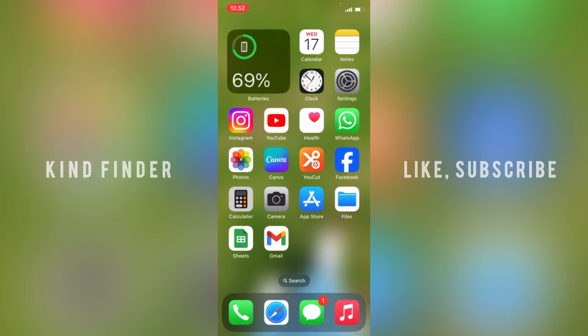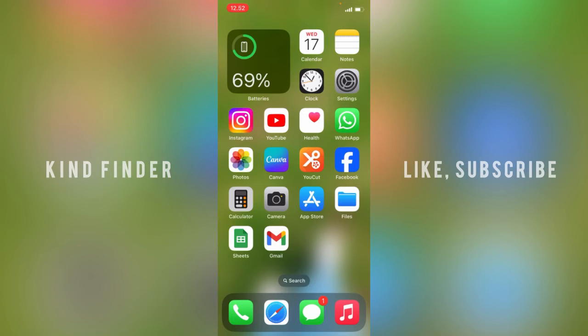That means there will be no notifications shown on your Instagram or YouTube app because I have set that. But for other apps, you're still able to see the notifications because I only set the notification off for Instagram and YouTube.